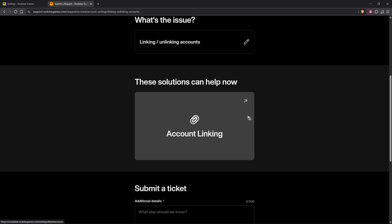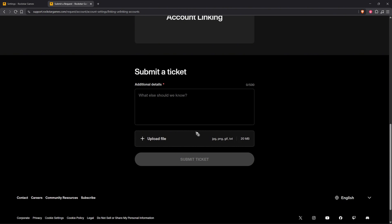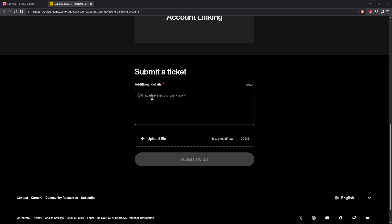Now scroll all the way down and submit a ticket right here. Add in the message: 'Hi support team, I need help in linking my Rockstar Social Club account from my Steam account.'